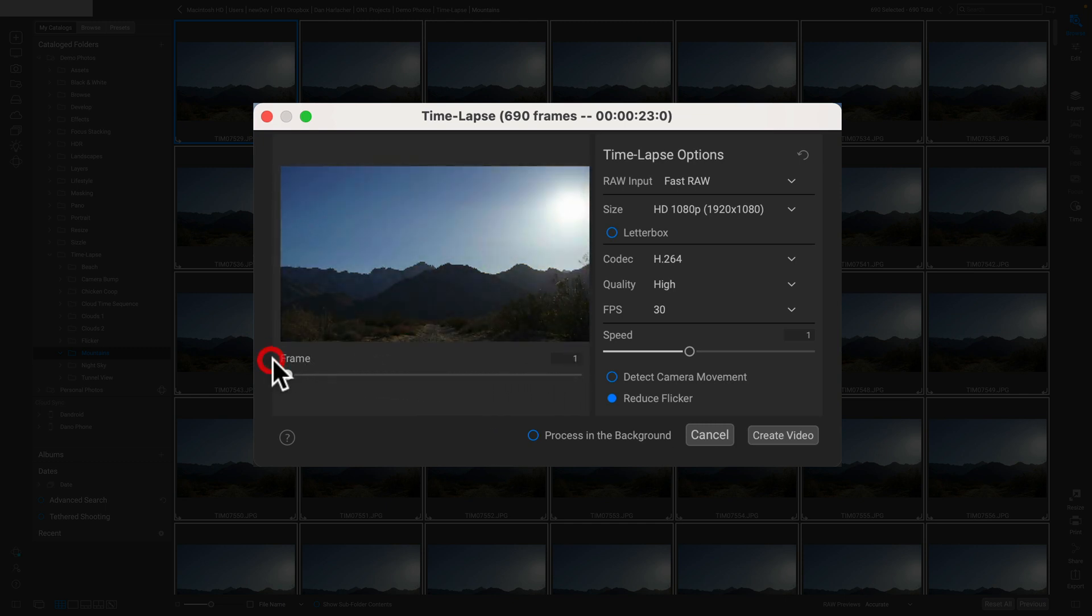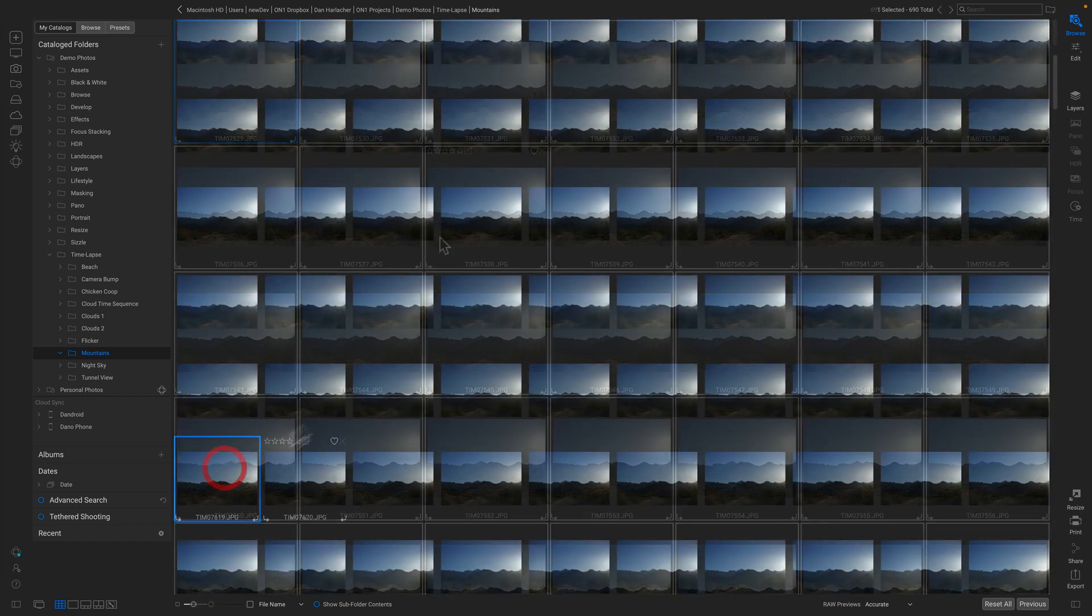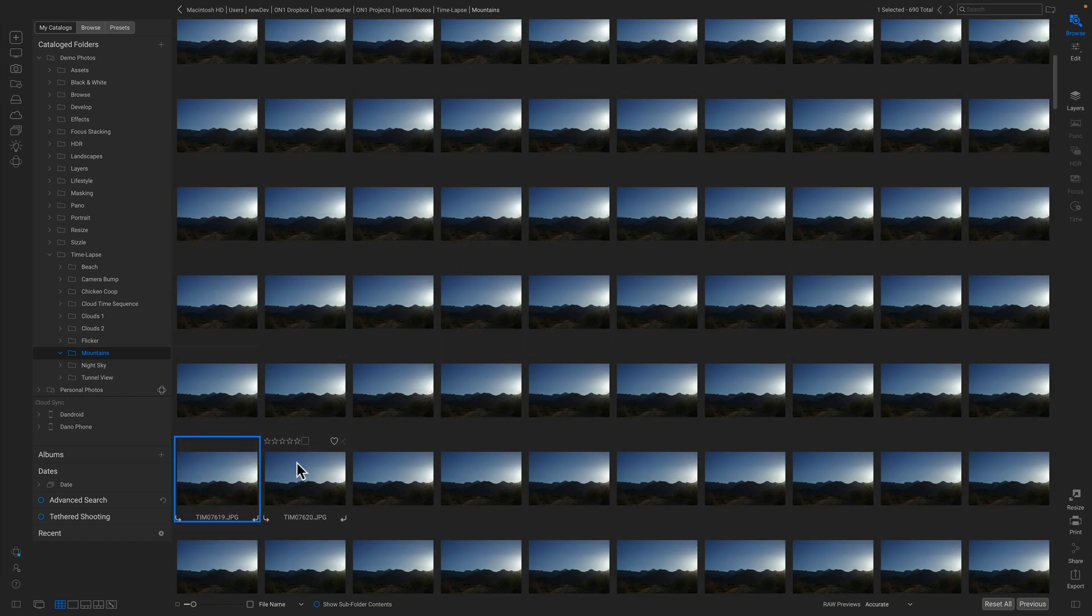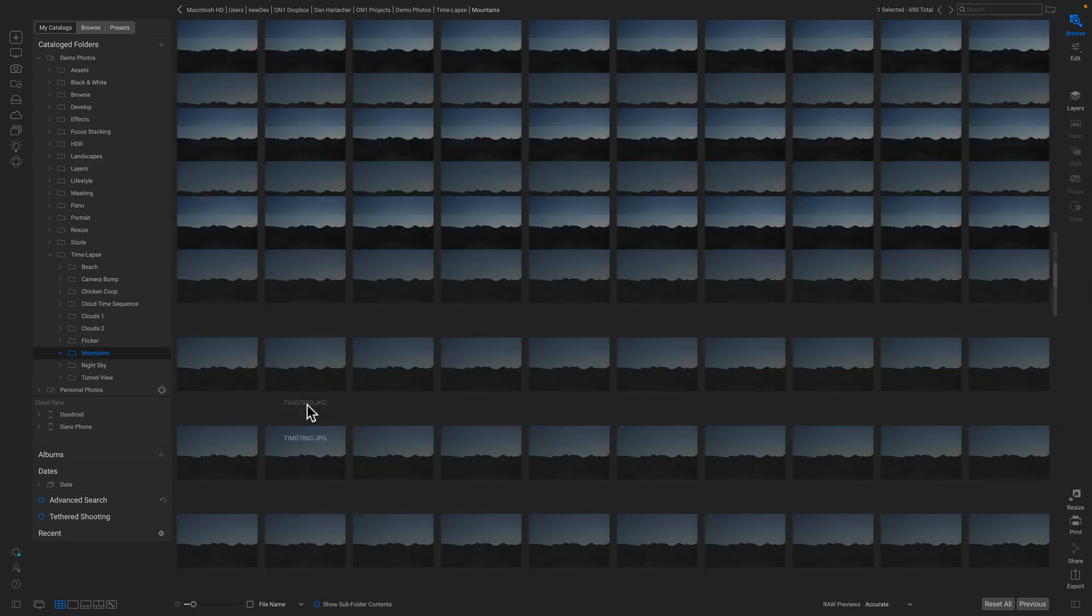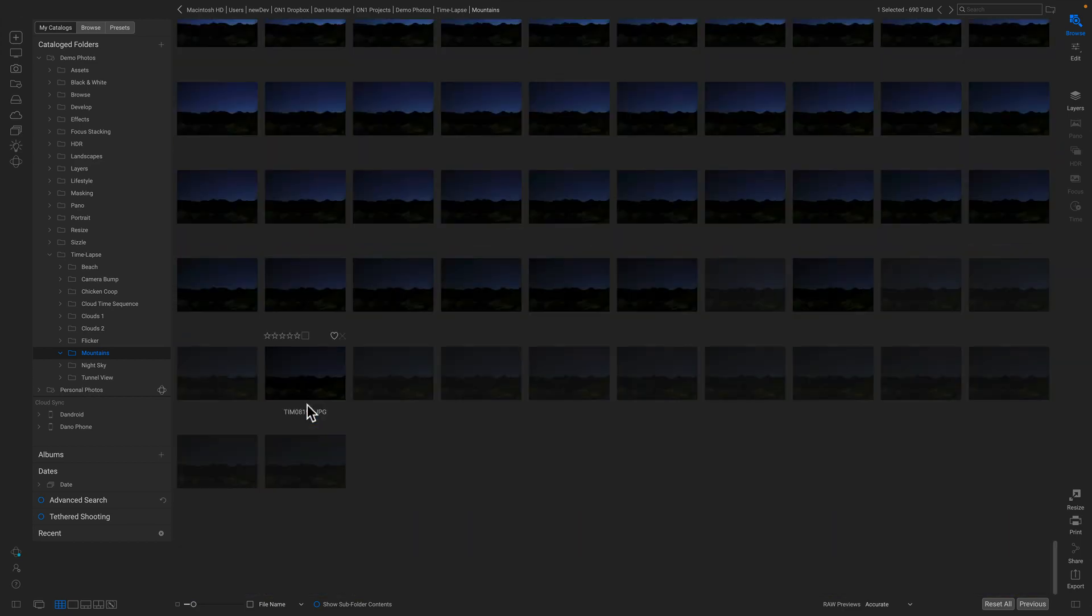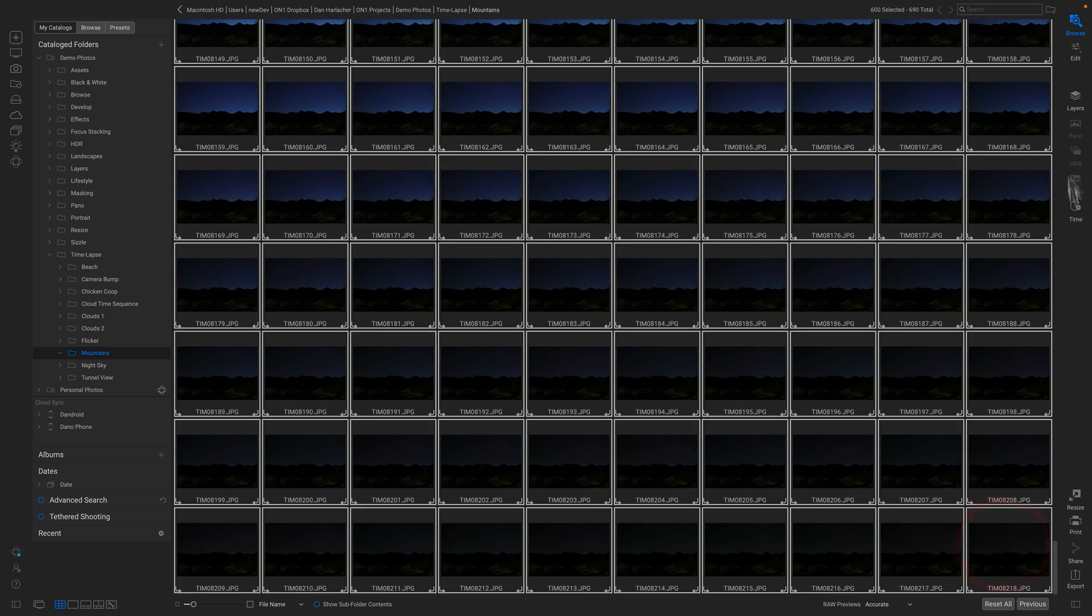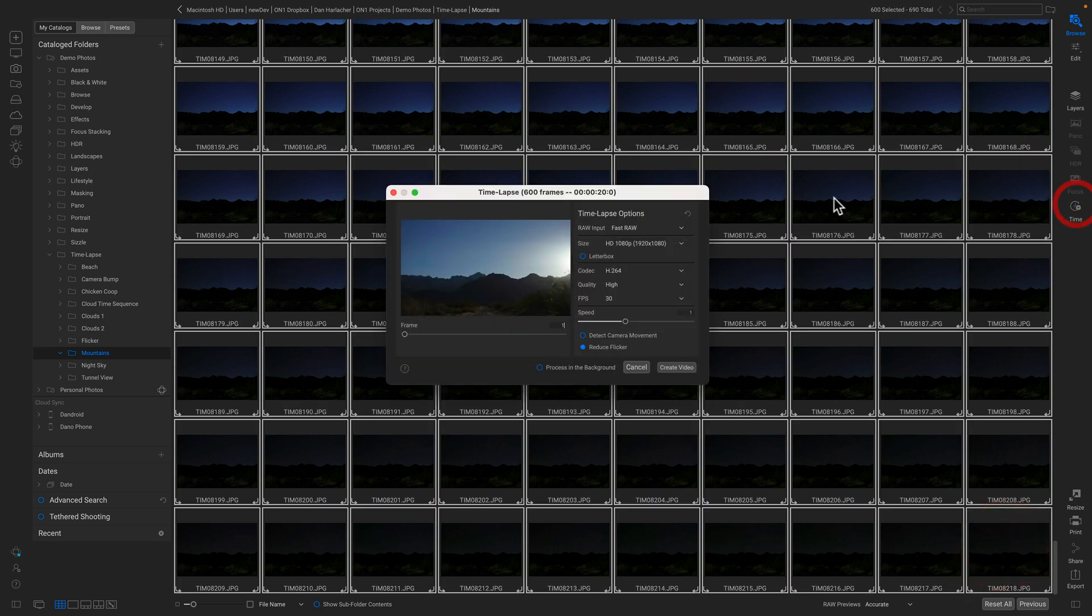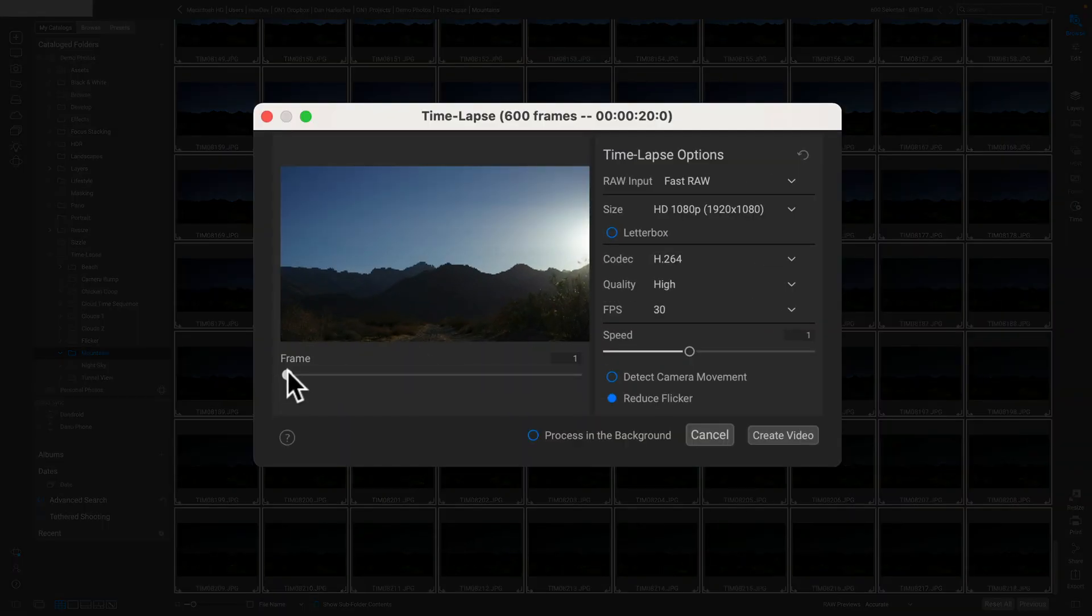So rather than using all of these frames, I'm gonna go back and deselect about the first hundred or so of these frames that I don't really want. There we go—we're gonna start down a little ways. Now I'll grab the rest of these frames and we'll go back into time-lapse, and we can see it now progresses a little bit better.